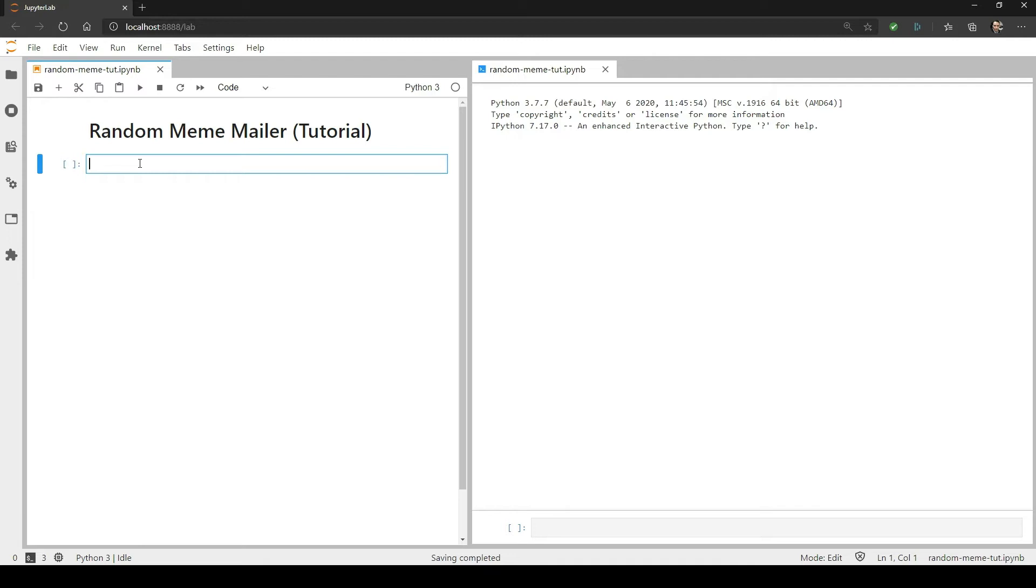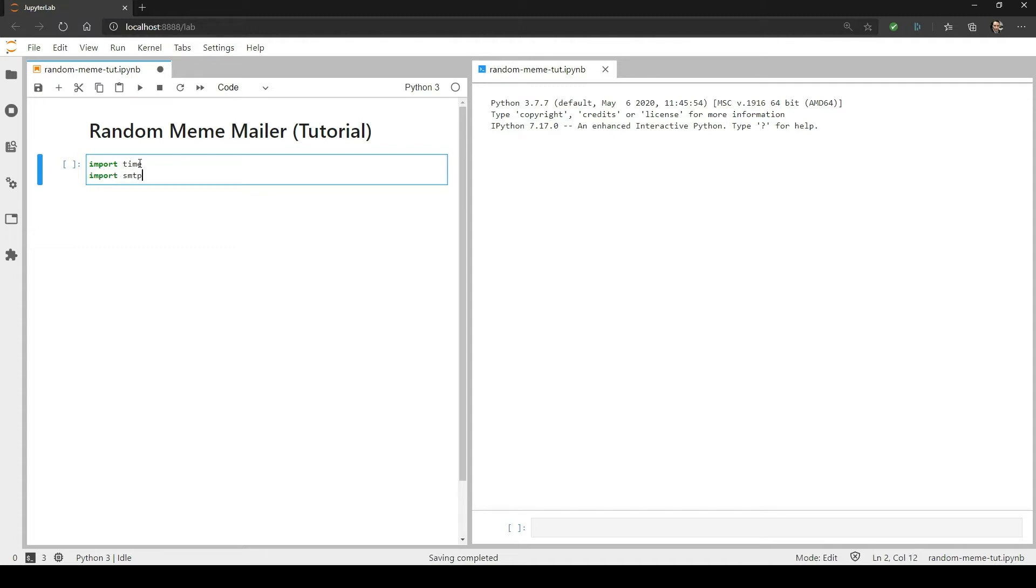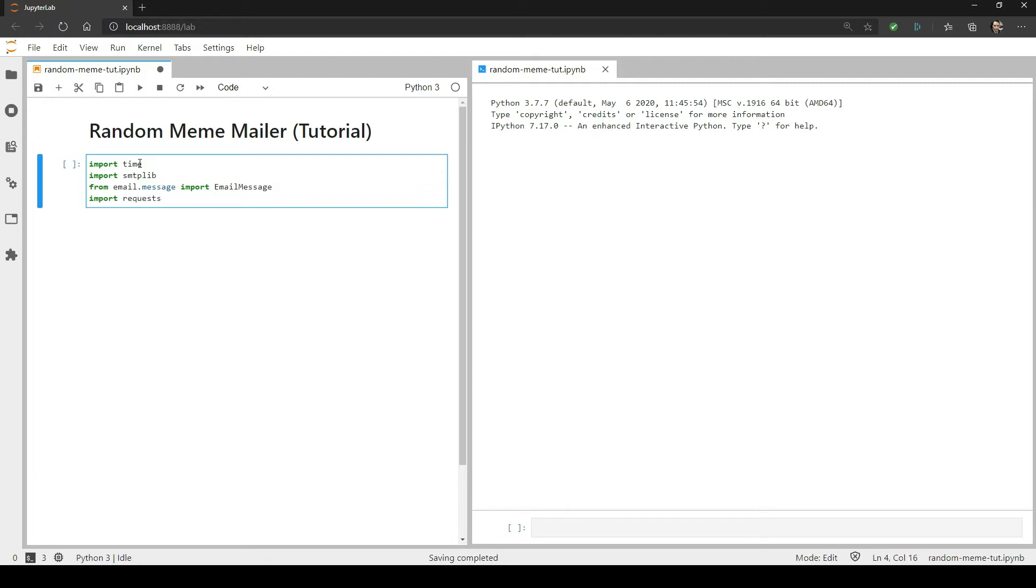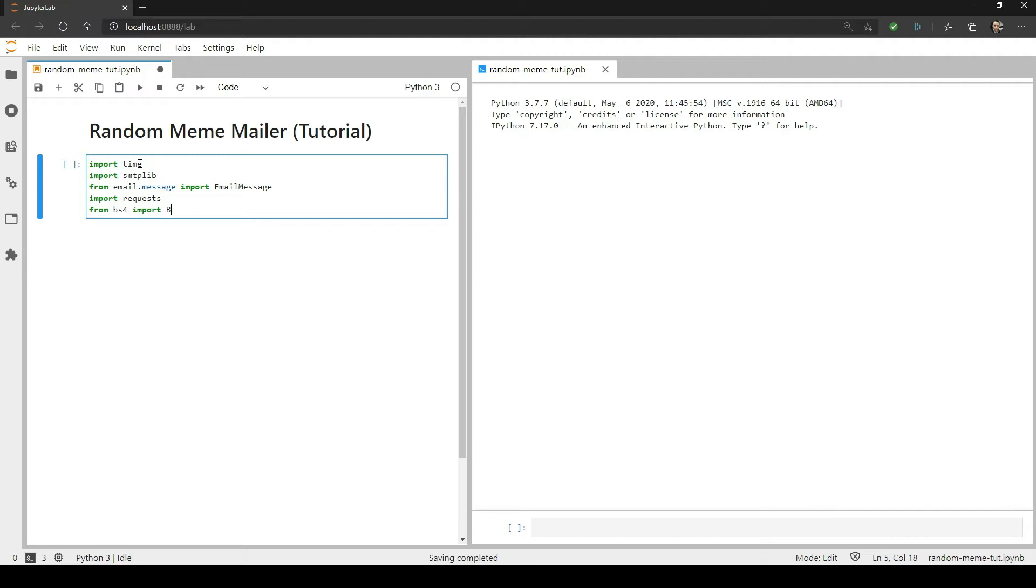First, let's import all of the required libraries. Import time. We're going to use the sleep function as a timer. Import smtplib. This is the simple mail transfer protocol library and what actually sends the email message. From email.message, import email message. This is what will allow us to build our email message. Import requests. This is what we'll use to download the HTML content from imageflip's website. Finally, from BS4, import BeautifulSoup. This will parse the HTML text we scrape with the requests library.